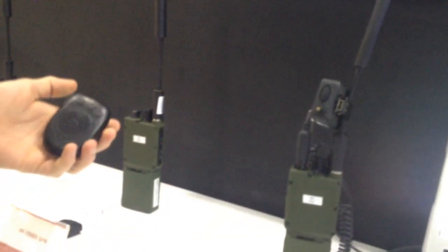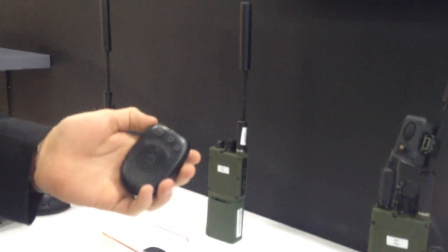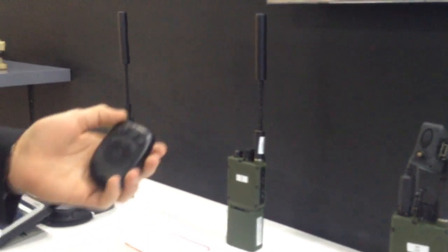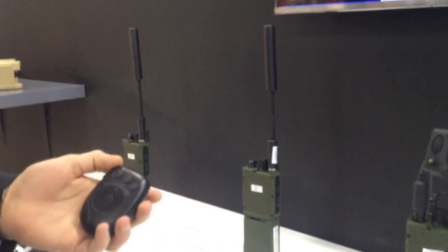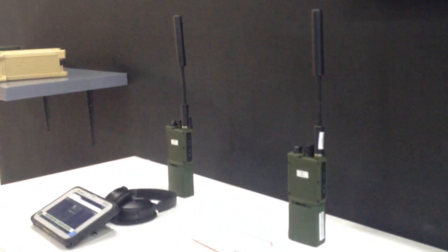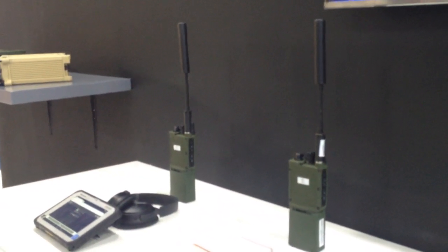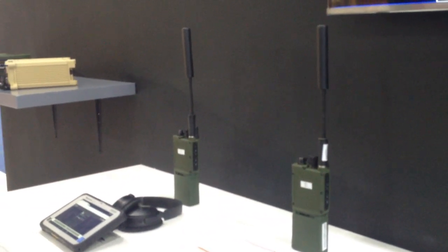We also have Wi-Fi and Bluetooth in the radio, so we can do things like connect wireless push-to-talk devices, which means less cables for the soldier to carry so they can focus on the mission at hand and not have to worry about cables interfering.